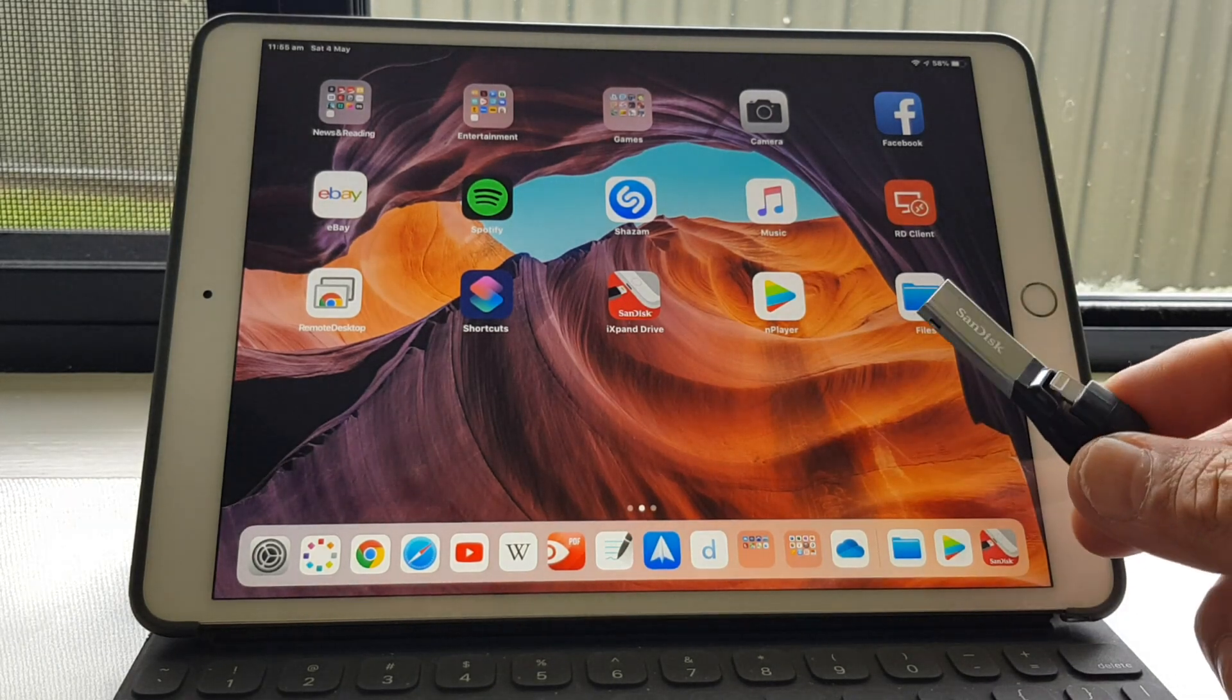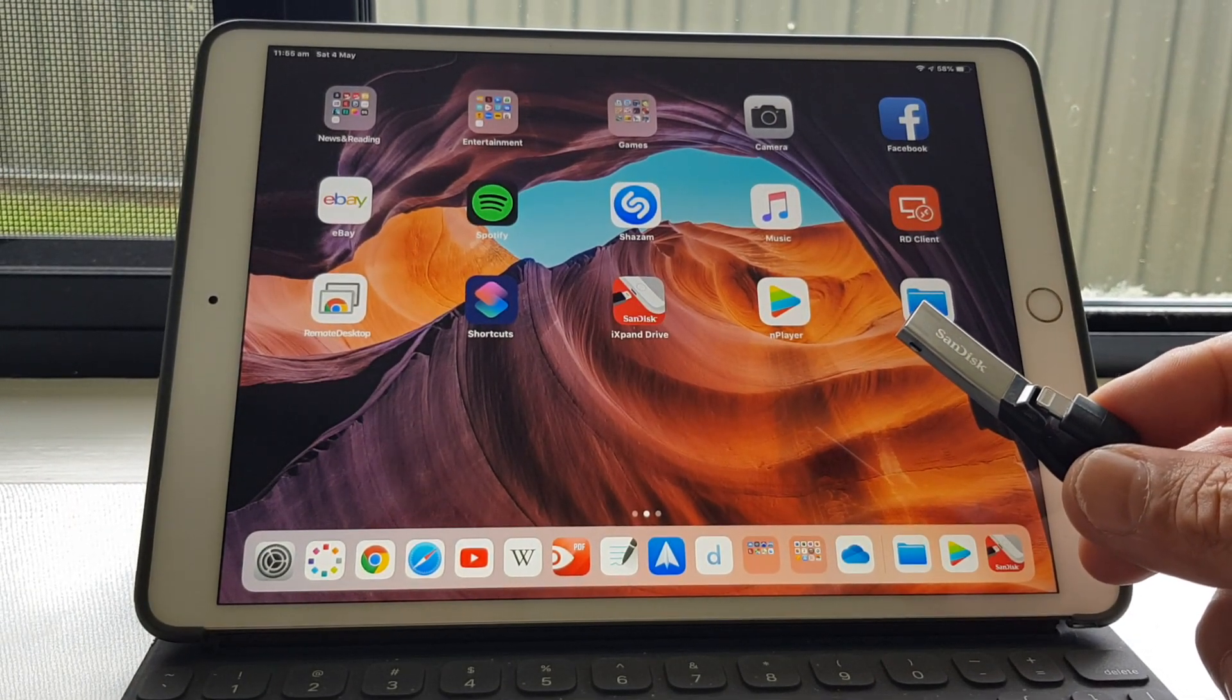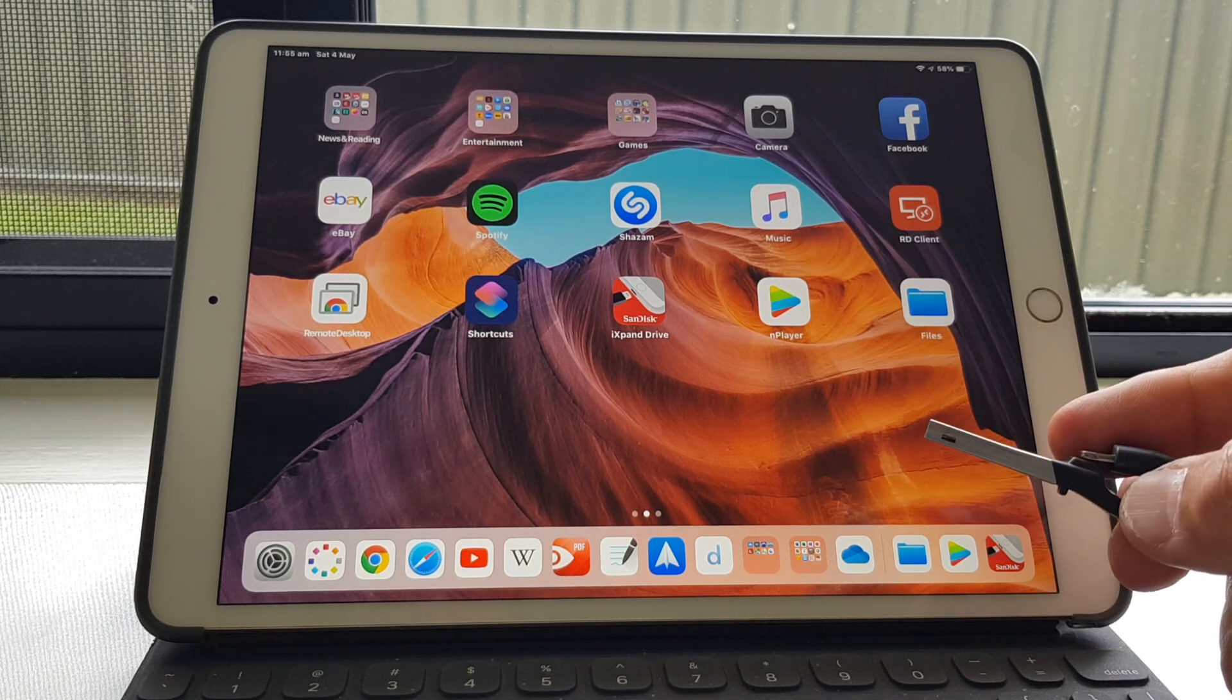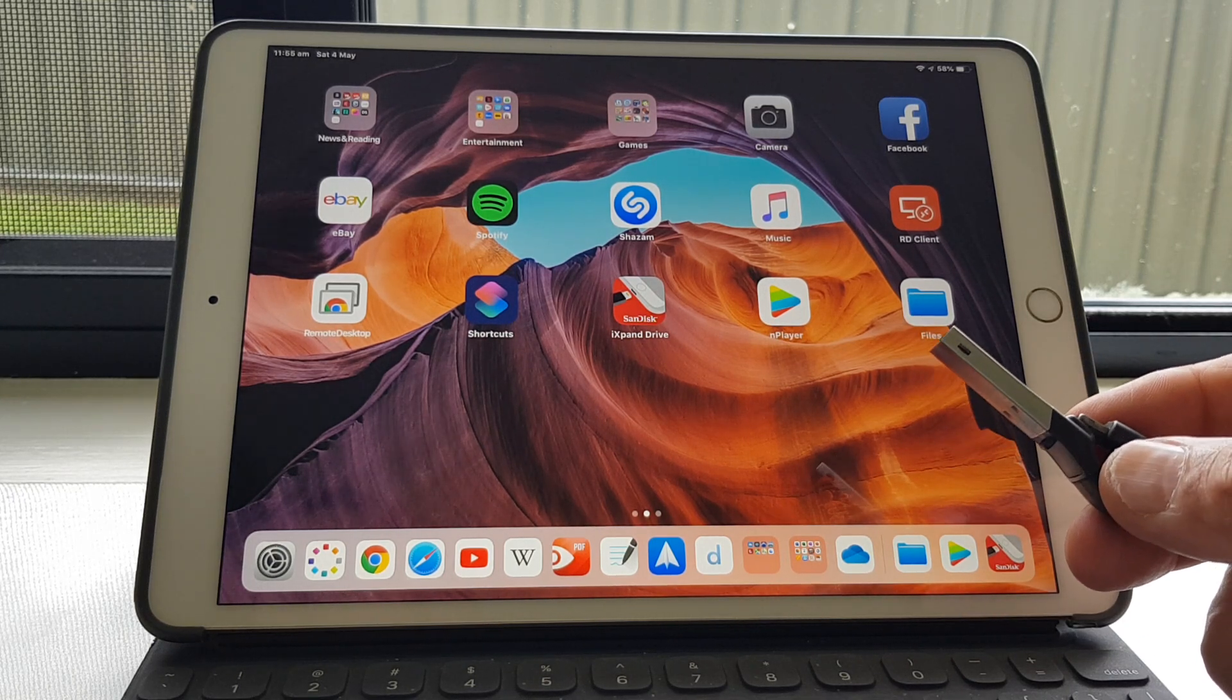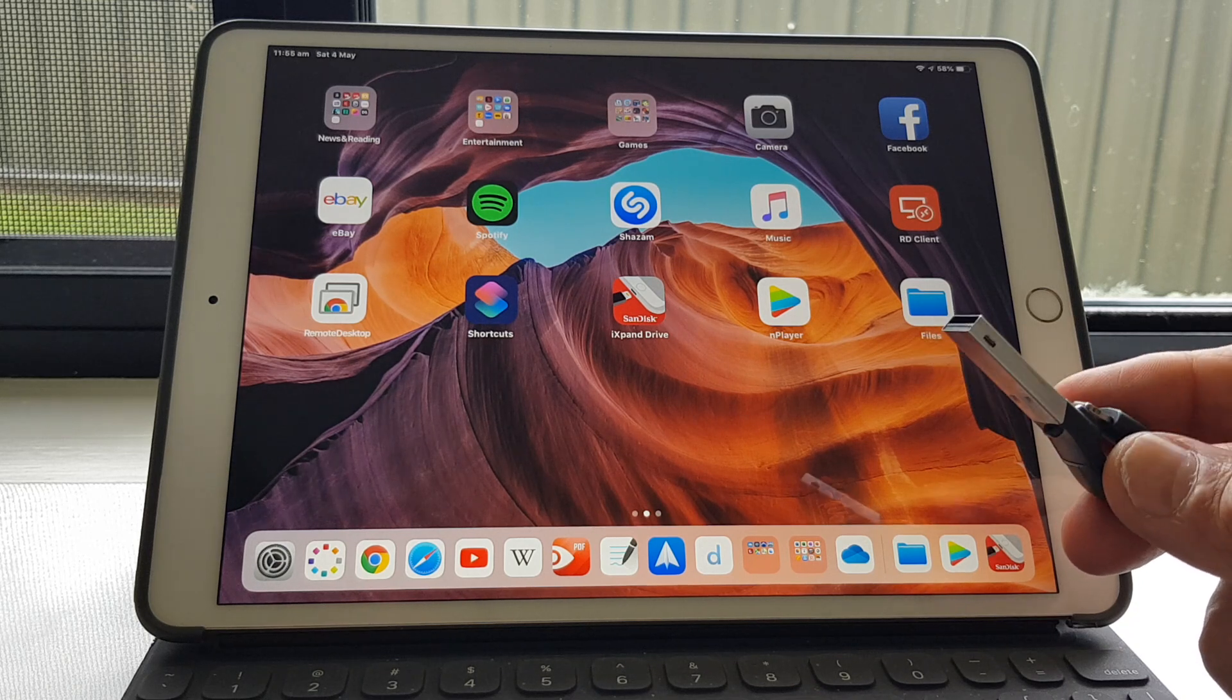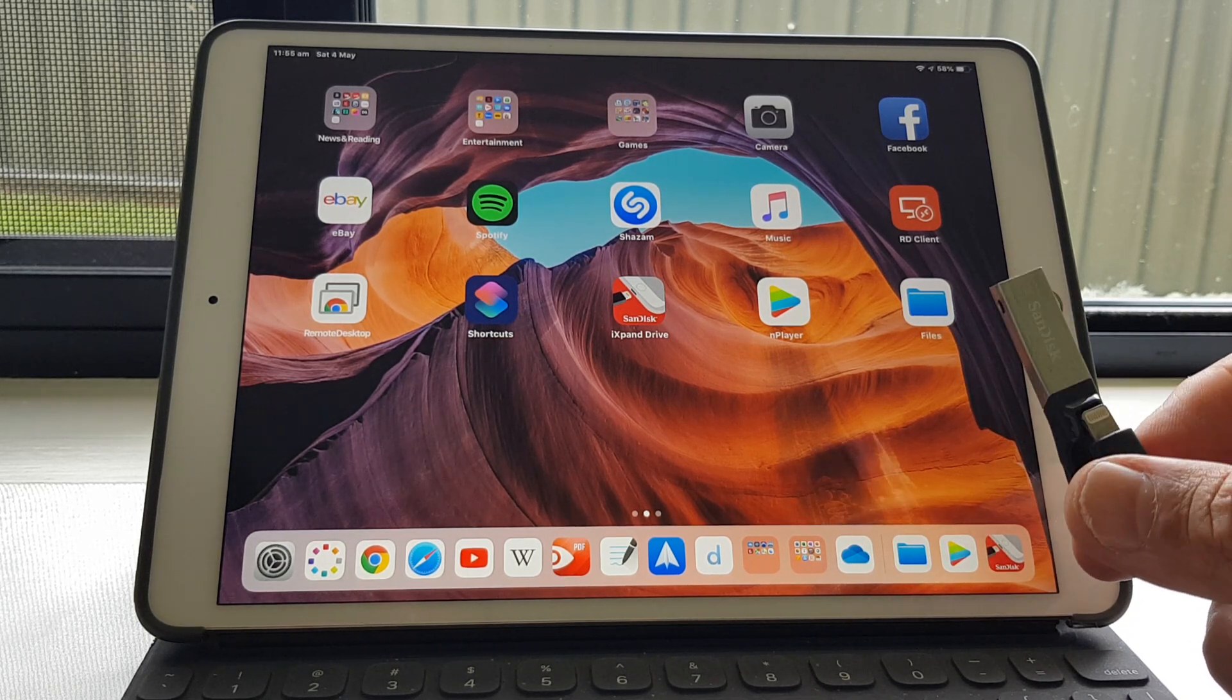So if you happen to have one of these, it's called a SanDisk iExpand USB. It's used to get files on and off the iPad. It doesn't work exactly the same way as you'd expect USB to work as it does with a Windows PC, but there's one thing it can't do.